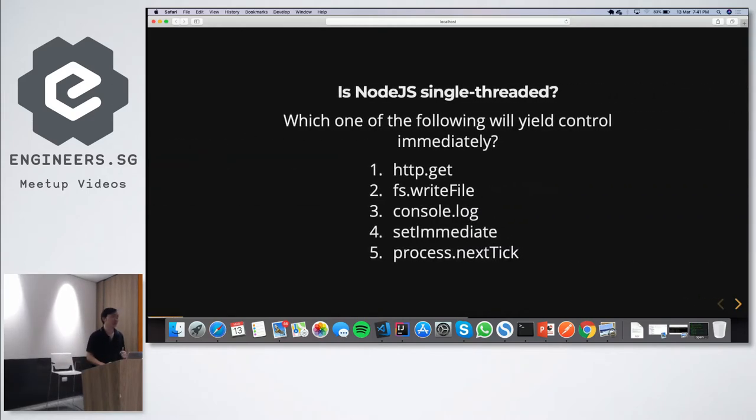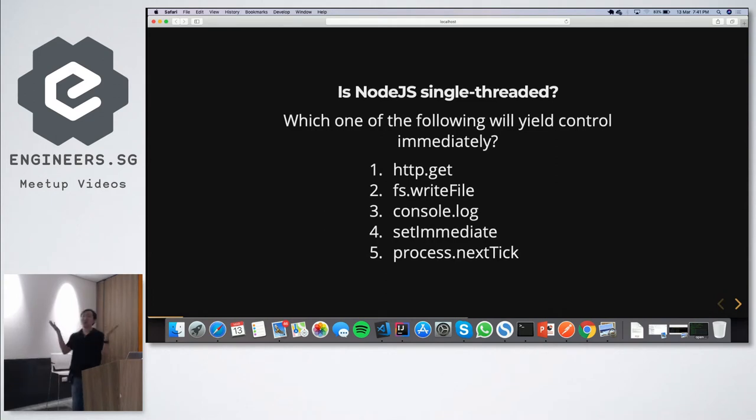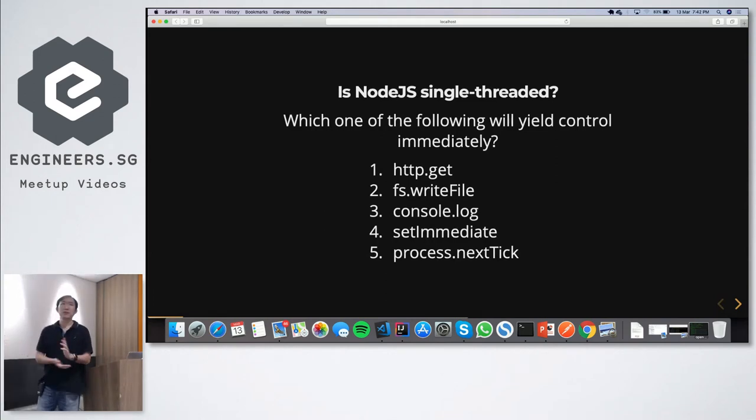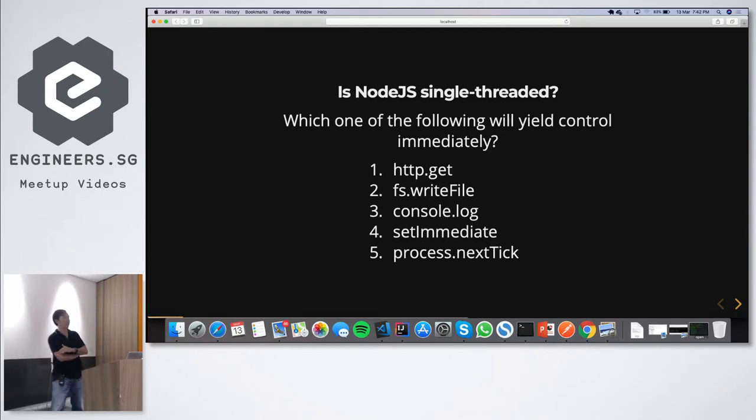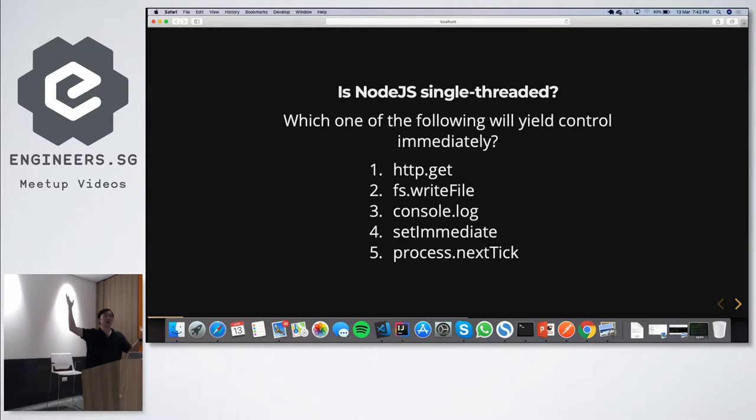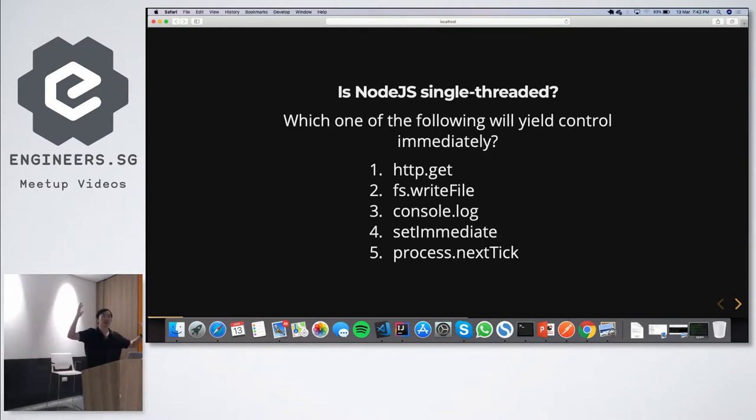What do I mean by concurrency in Node.js? Just a quick quiz. How many of these functions yield control back to the main thread immediately, straight after calling them? How many will say the first one, straight after you call HTTP, the main thread gets back control?